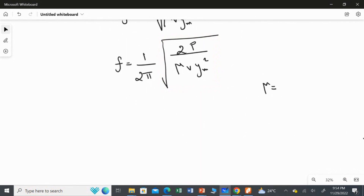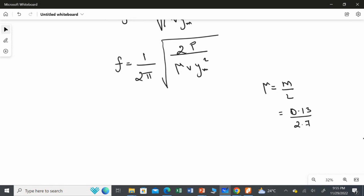The linear density formula is mass per unit length. The mass is 130 grams, which is 0.13 kilogram, and the length is 2.7 meter. So mu = 0.13 / 2.7 = 0.0481, which I'll take as 0.048 kilogram per meter.